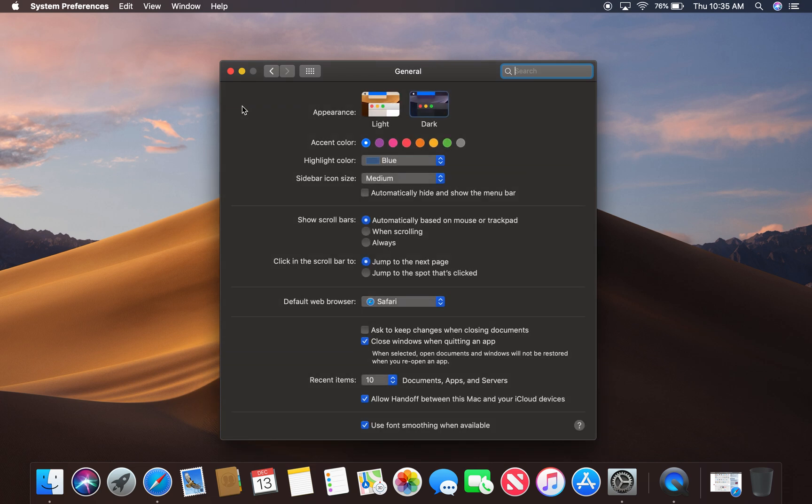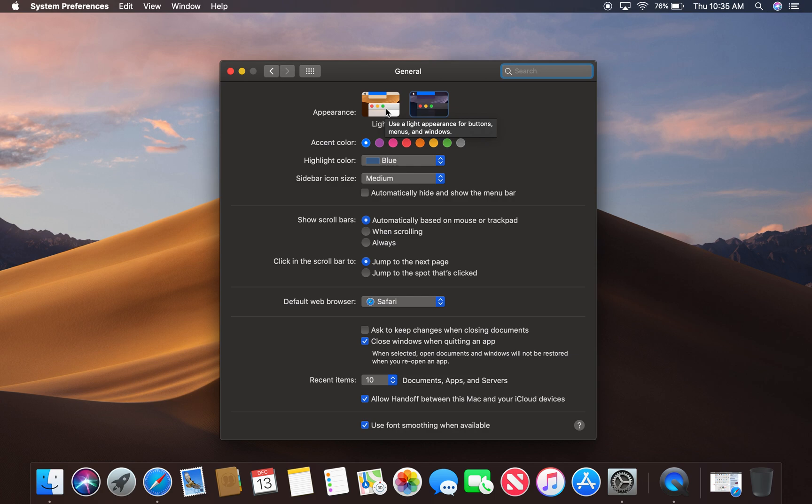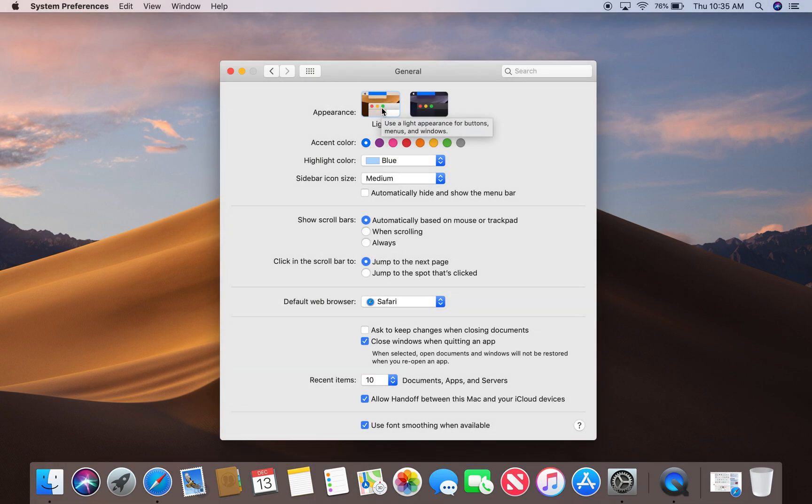Right now, my computer is set in dark mode. So I'm going to go ahead and click on light mode, and you will see the colors change on my Mac. There you go.